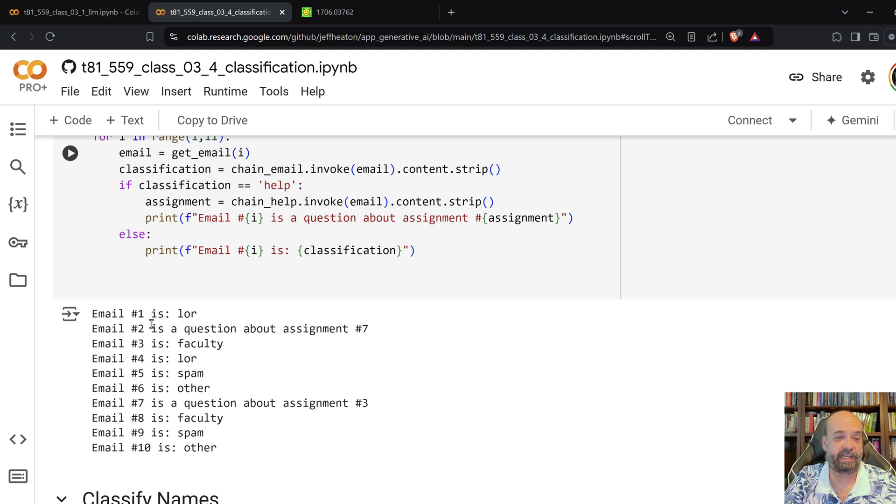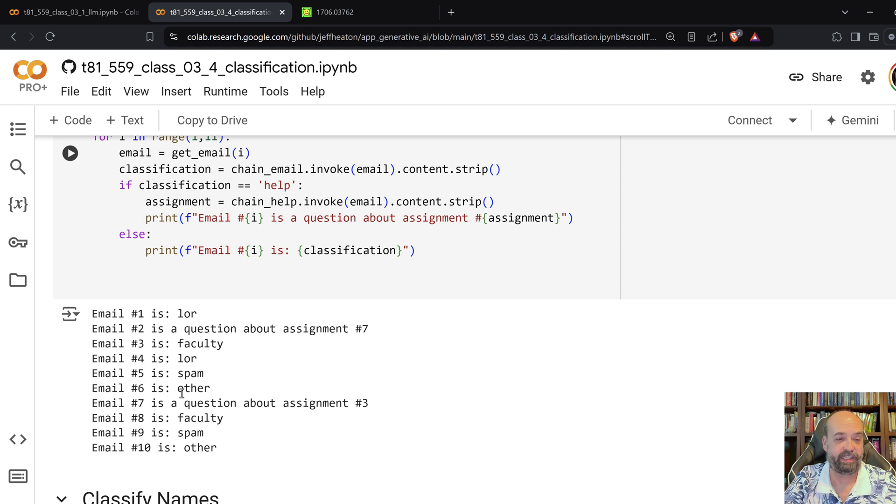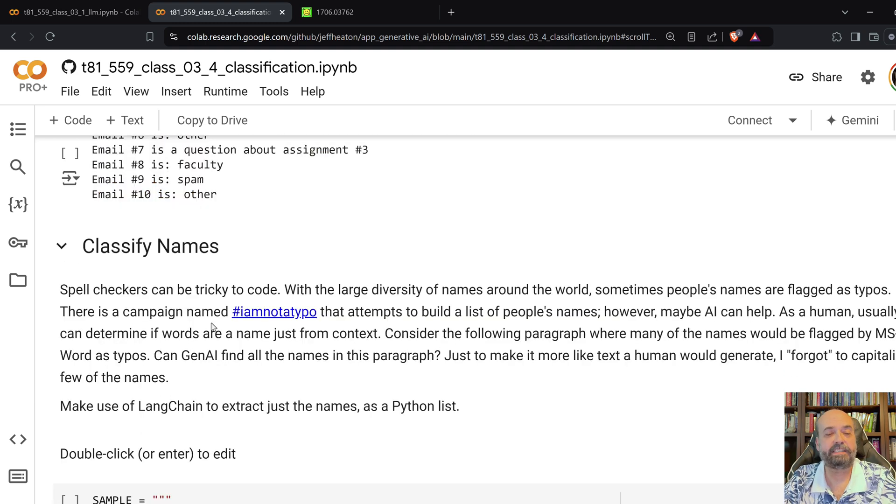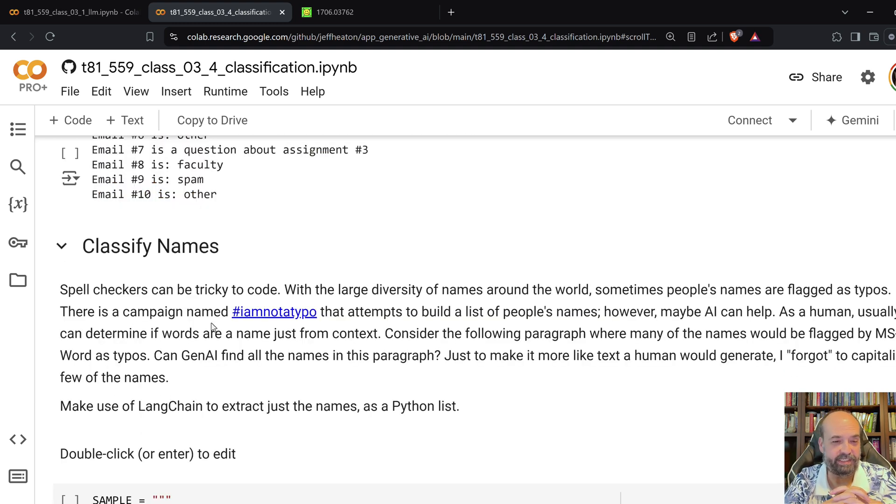It says, email one is a letter of recommendation. Email two is a question about assignment seven. Email six is something else entirely. And email ten is something else entirely. And this is another one that I put together, which is, which is kind of,